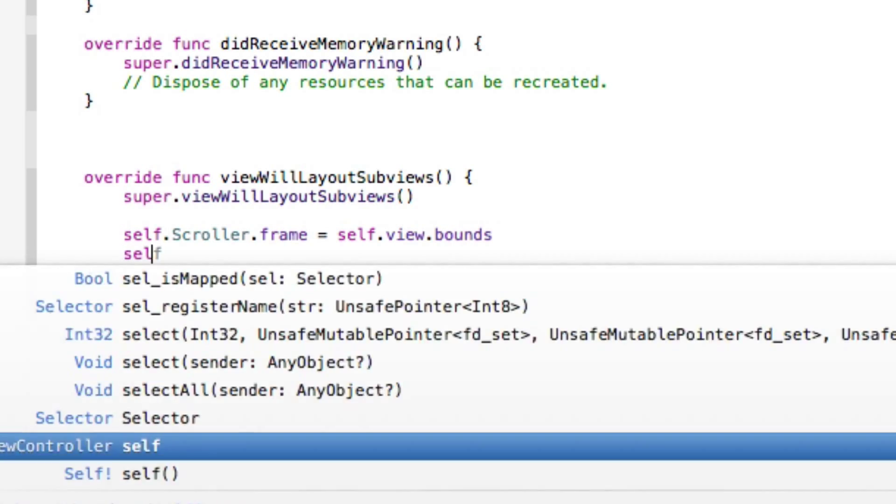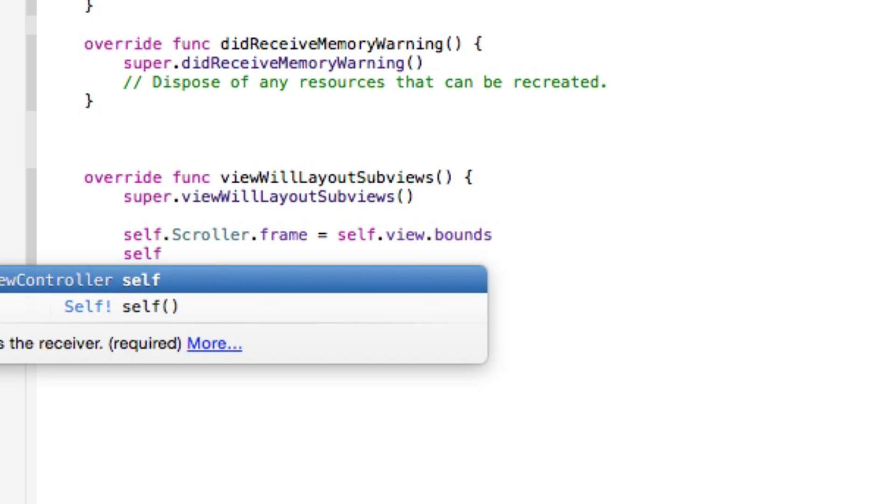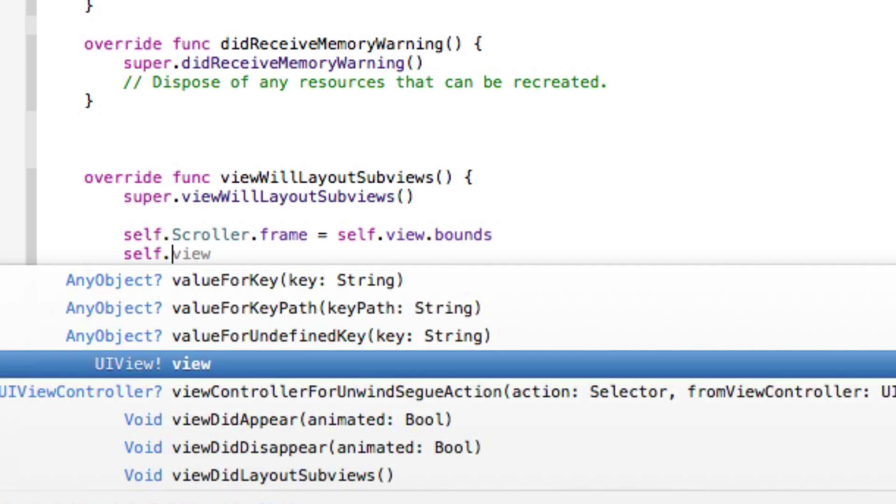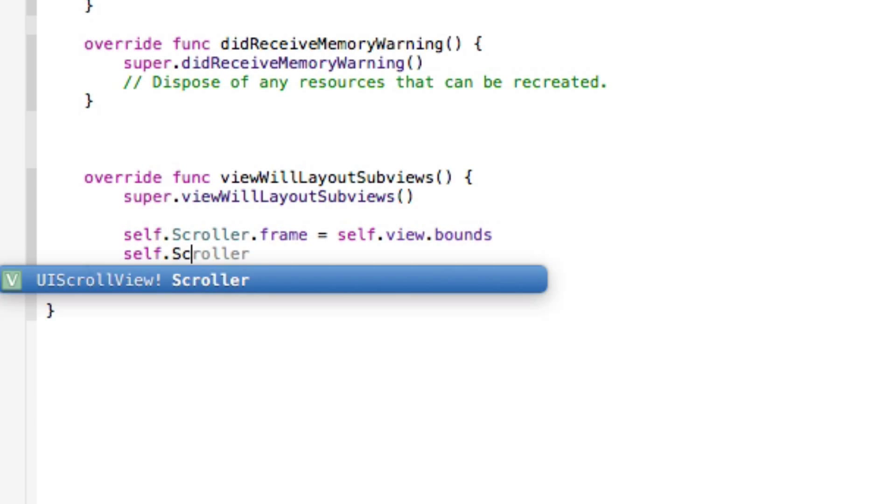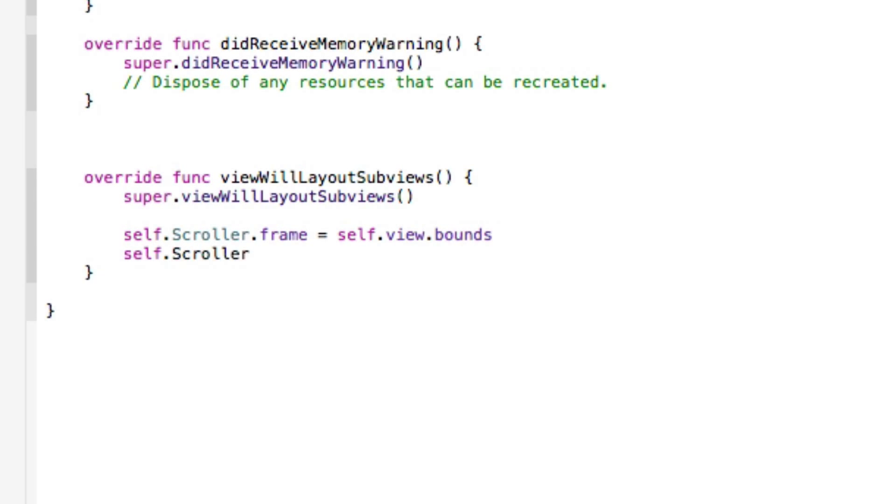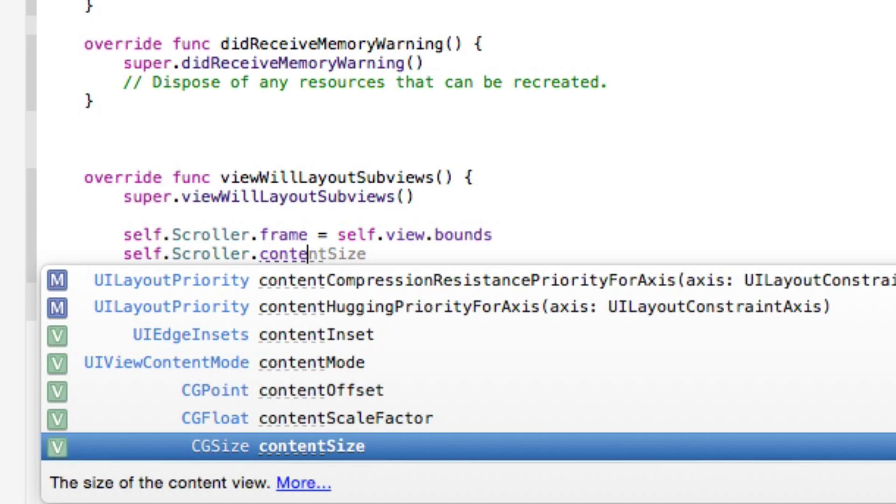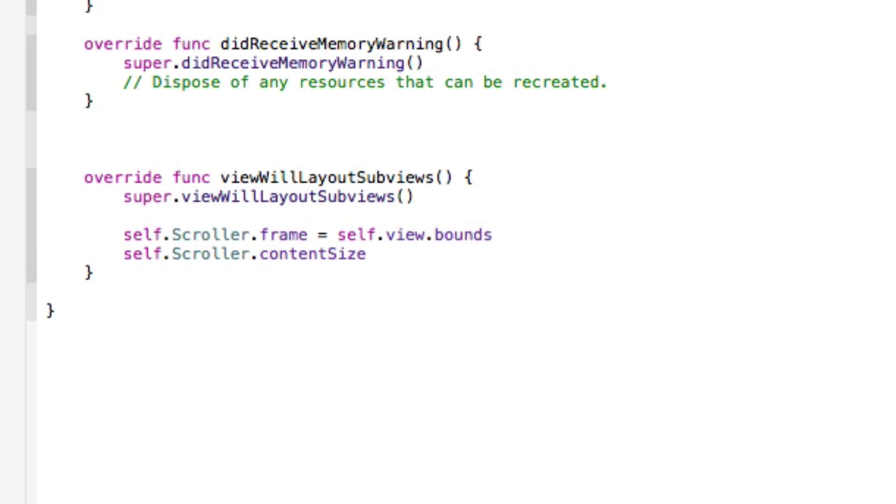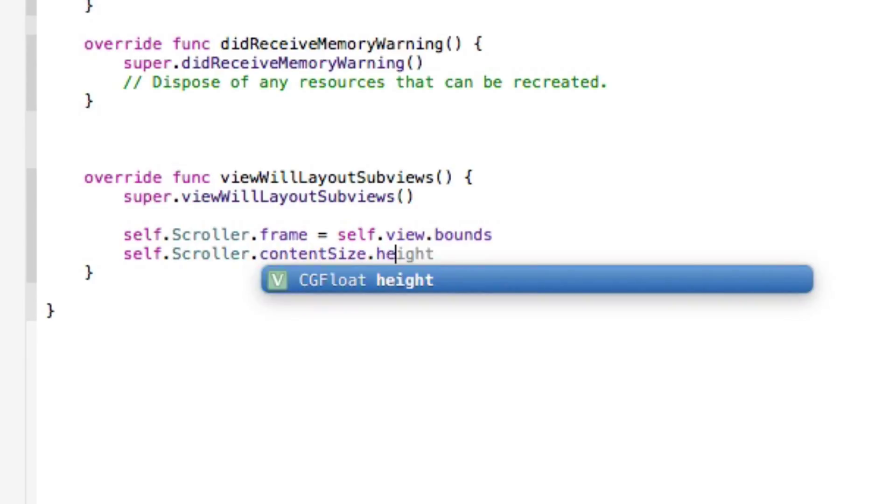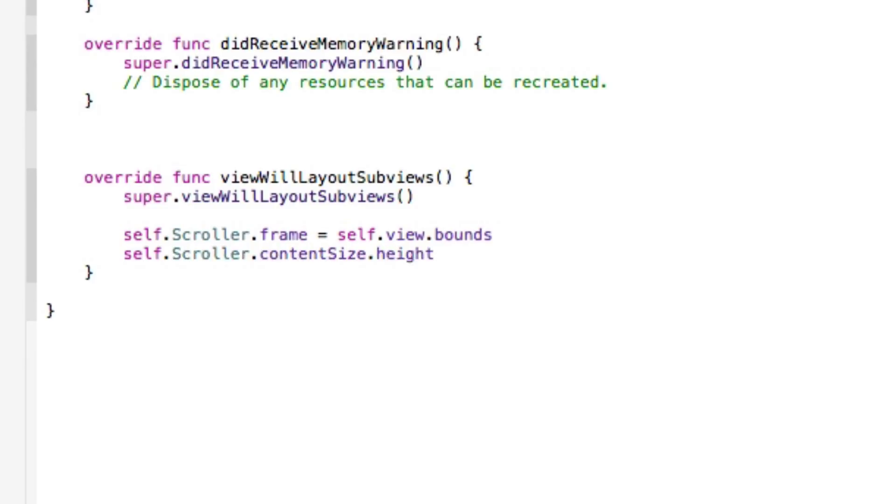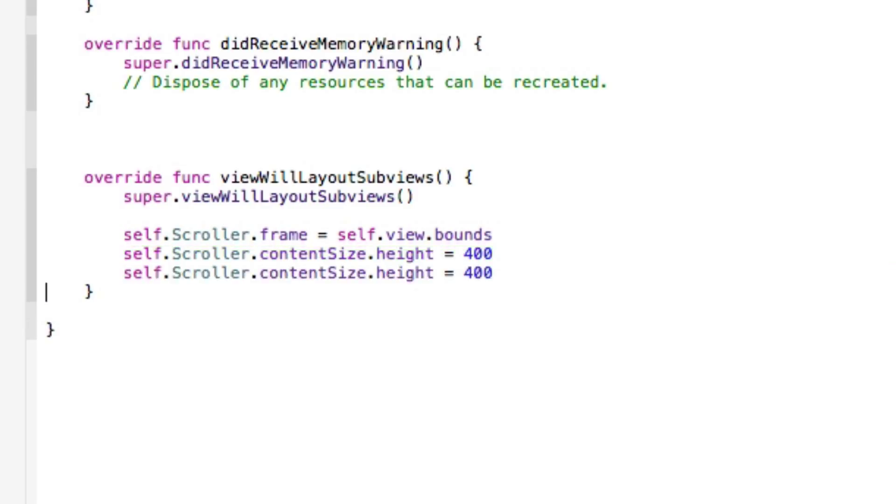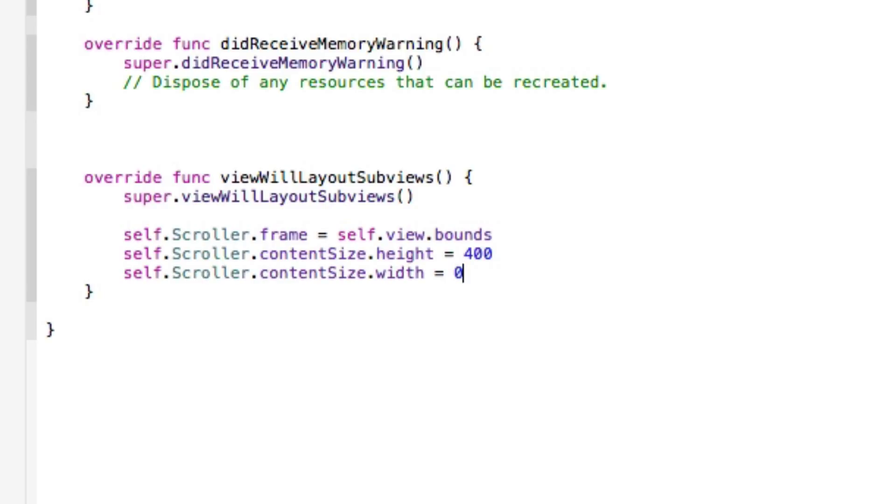And then we write again, self.scroller.contentSize.height. So then equal, we're going to have it scroll up to 400 pixels in height, which I presume is a pretty good enough example. And if I copy and paste that and just change the height to width, we're going to have this to zero, as we don't want it to scroll left or right at all. We only want it to scroll up and down.